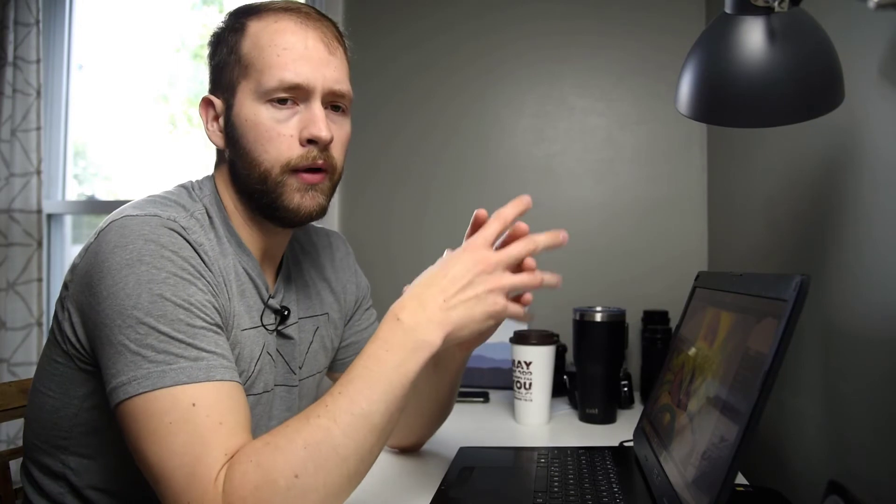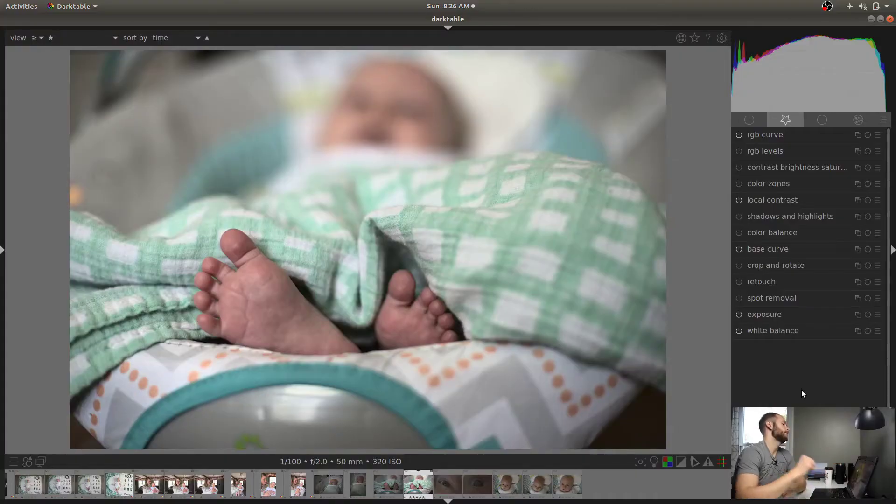Now this is really useful if you have a certain color palette you're going for in a photo and you only want to have certain colors in there. Like maybe you just need to simplify colors so that there's less distraction. And that's what the Color Zones module is really useful for. So let's get into it right now.